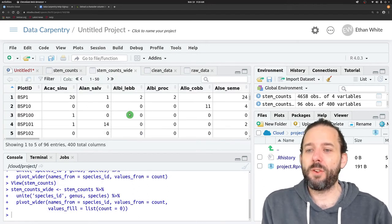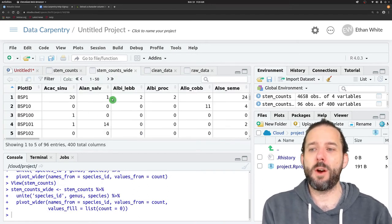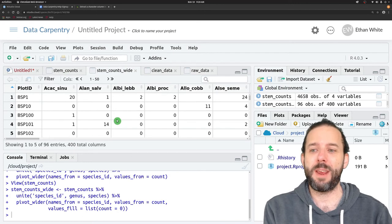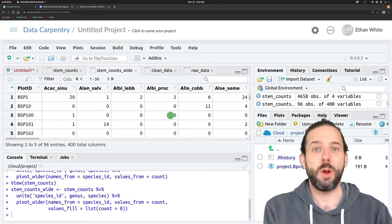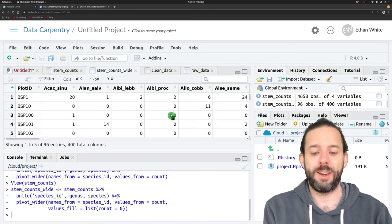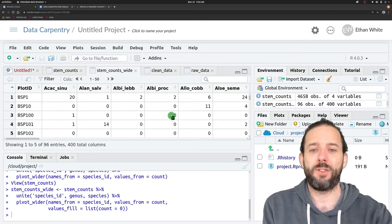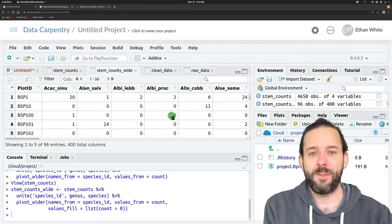Now if we go back, we can see that we've got the same table that we had before, but we have zeros filled in in place of NA.